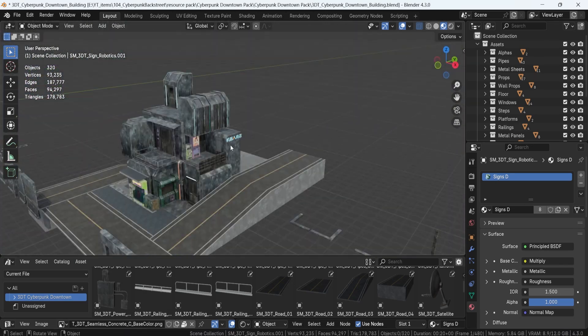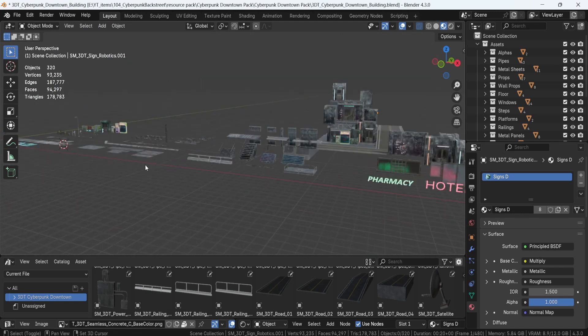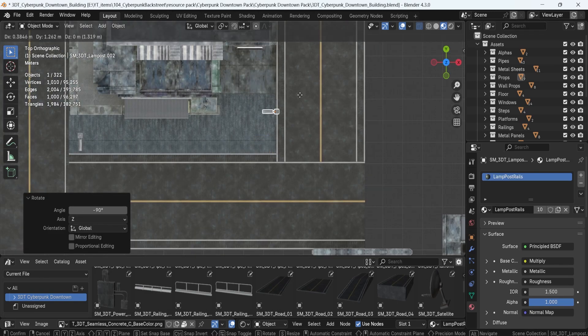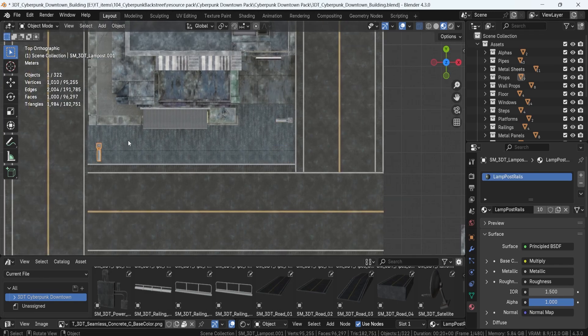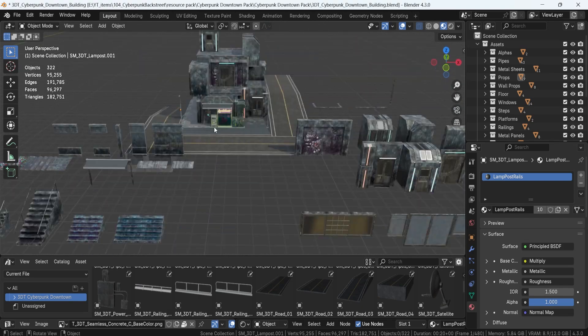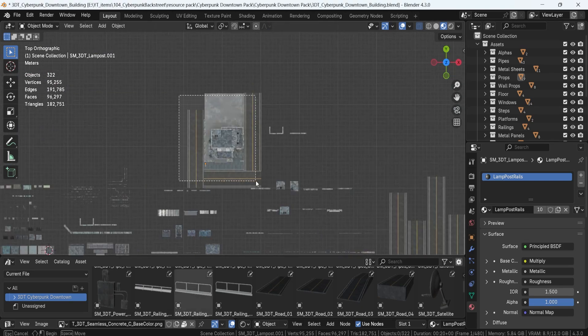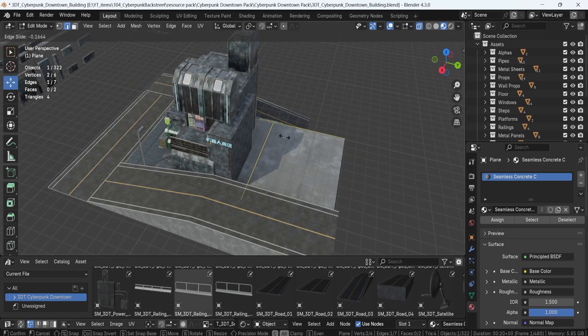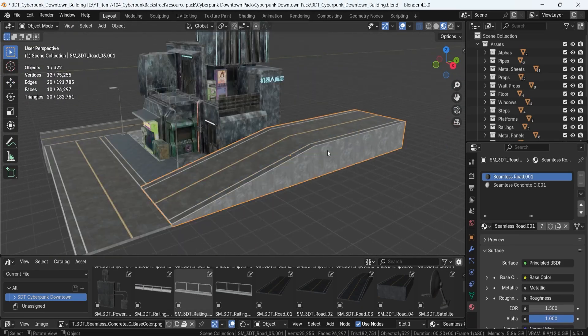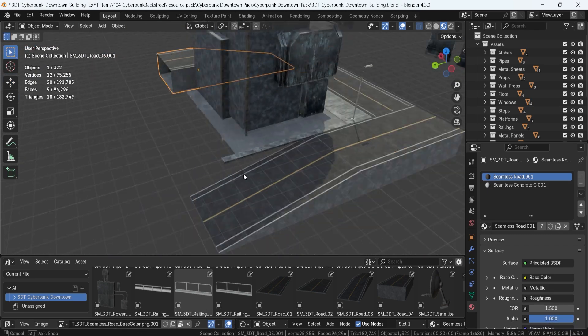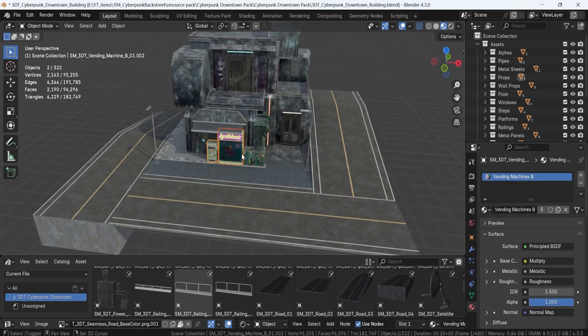Now, before we wrap up, let's talk about the different versions of this pack, so you can get exactly what you need. Standard version is going to be perfect for personal projects, indie games and concept art. You'll get the full pack with all the core assets.